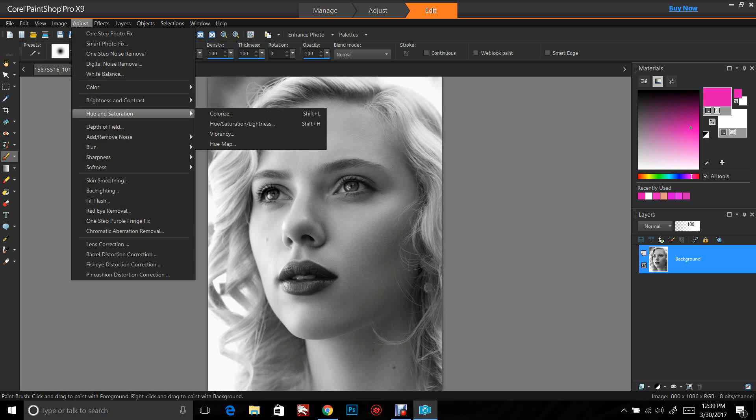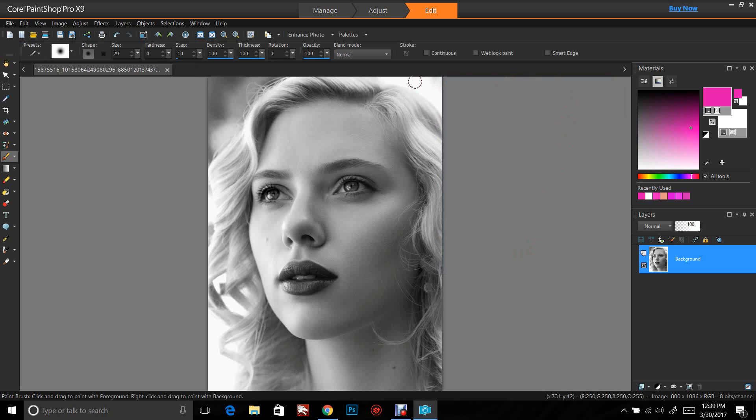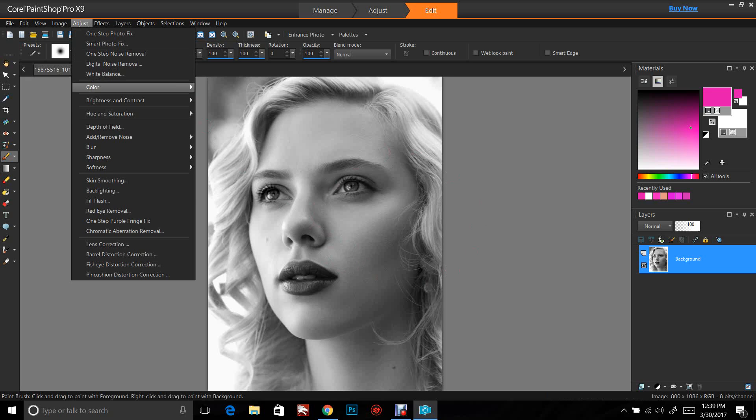The next thing I'm going to do is go up to Adjust, Hue and Saturation, and I'm going to make sure that my saturation is all at zero and my lightness is at zero. That's going to make sure that the image is completely black and white.